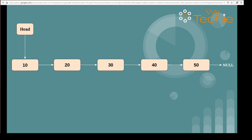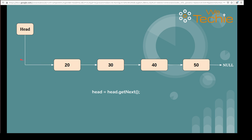As you can see, we have one singly linked list created with five data nodes and we have to delete the first node of this list which has data value 10. After deletion of the first node, head will start pointing to the second node of this list, and this second node will become the first node of this singly linked list. That job is taken care of by a single line of code: head is equal to head dot getNext.